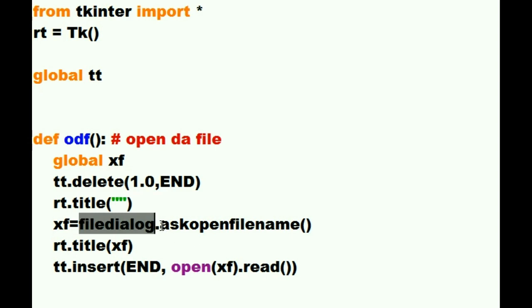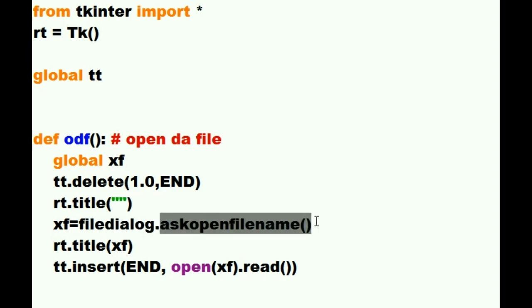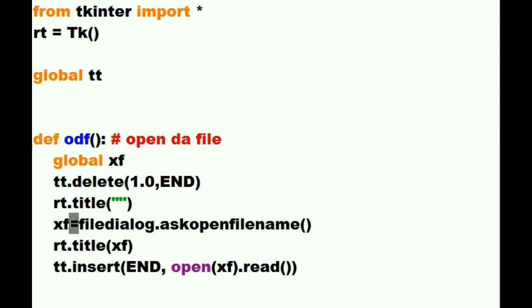I want you to execute the ask open file name function that'll put up a list of files for me to choose from. I'll click on one of those files and would you please assign that file name and its location to the variable XF. He says sure. No problemo. I'll do it.